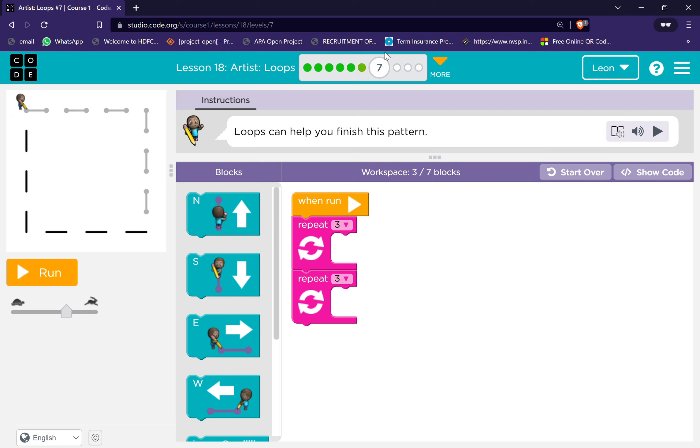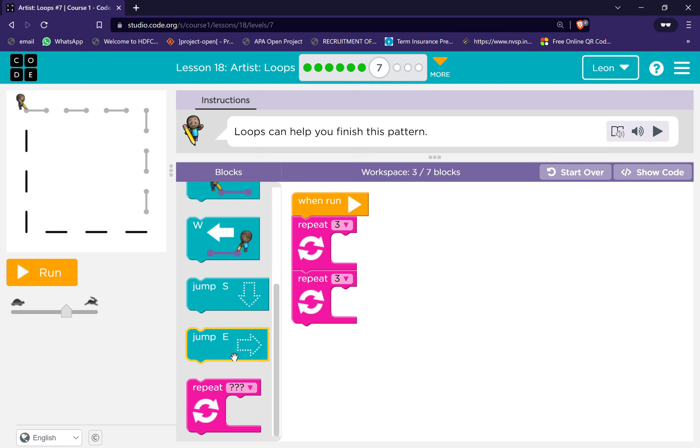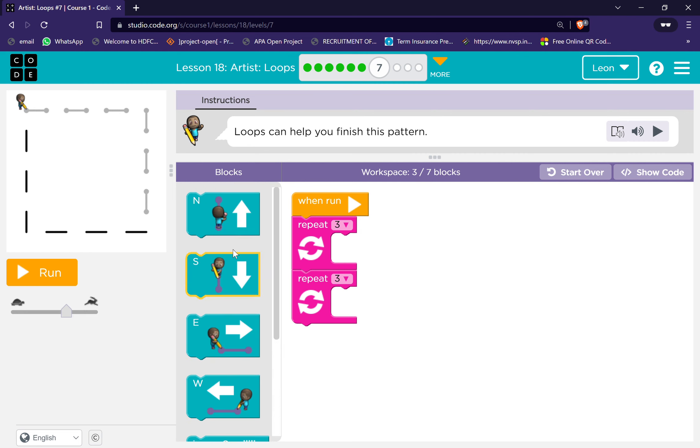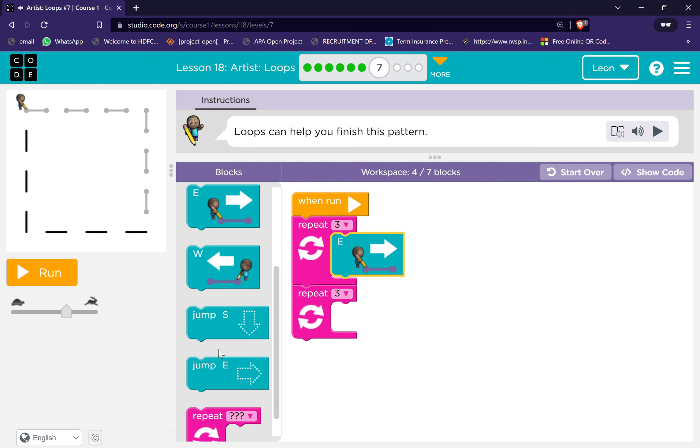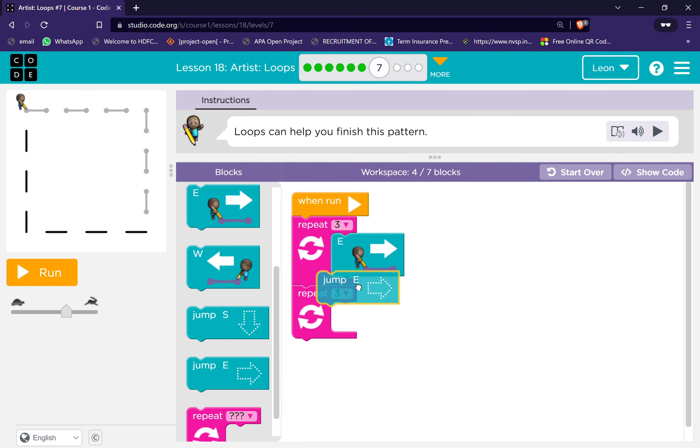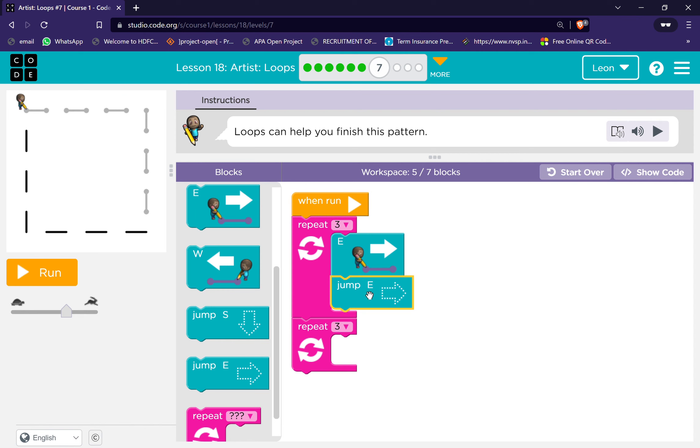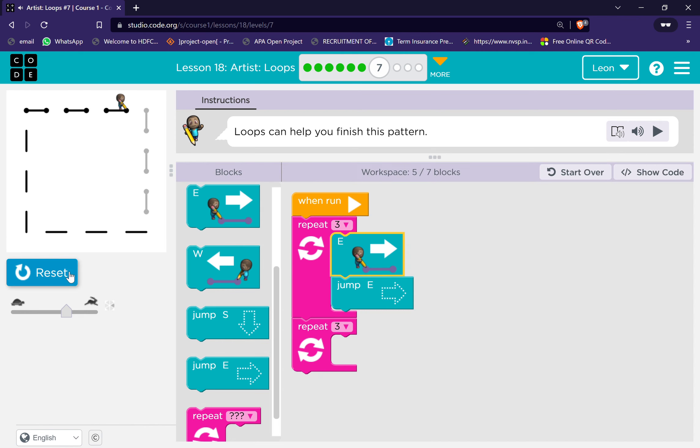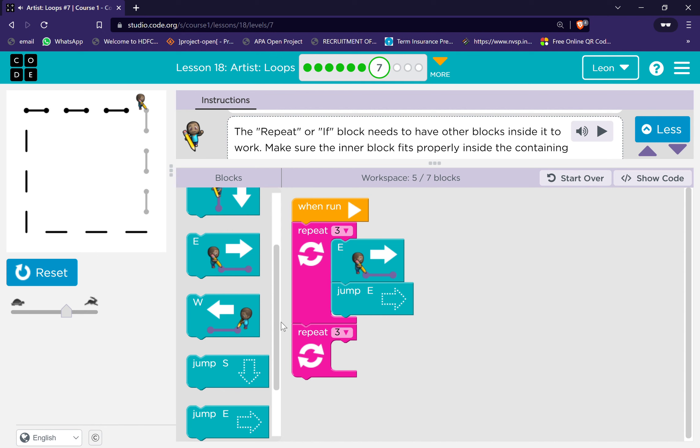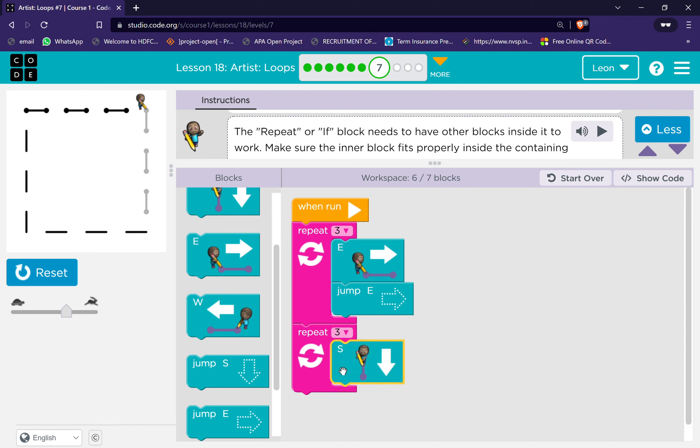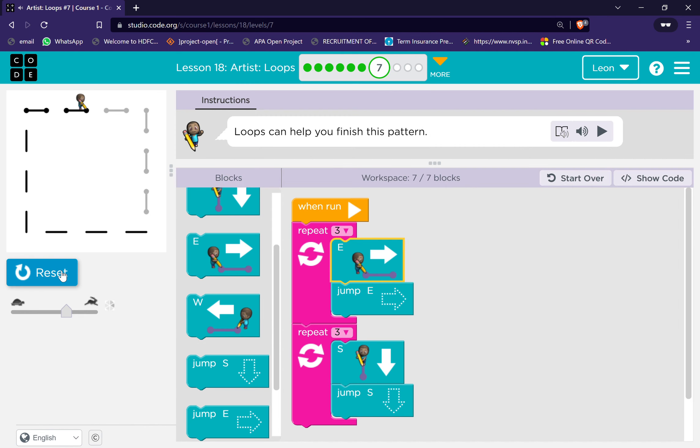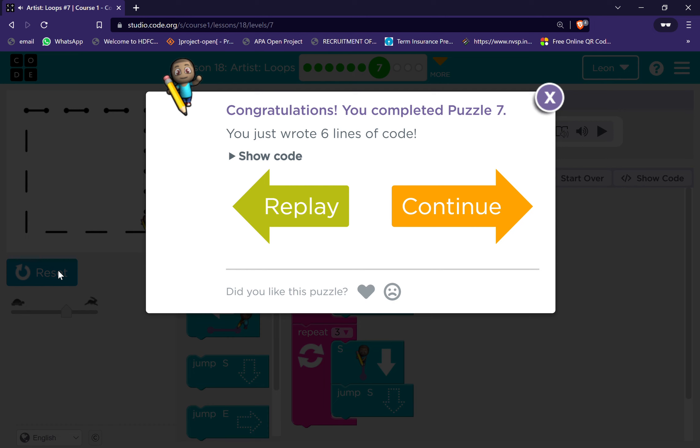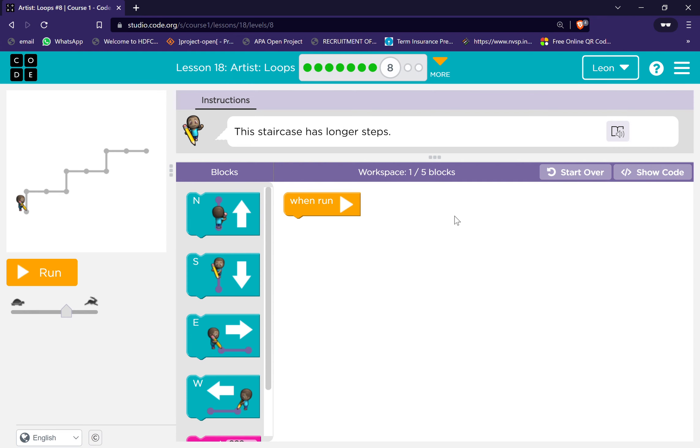Next, level seven. Loops can help you finish this pattern. Then soon jump out. Excellent. This staircase has longer steps.